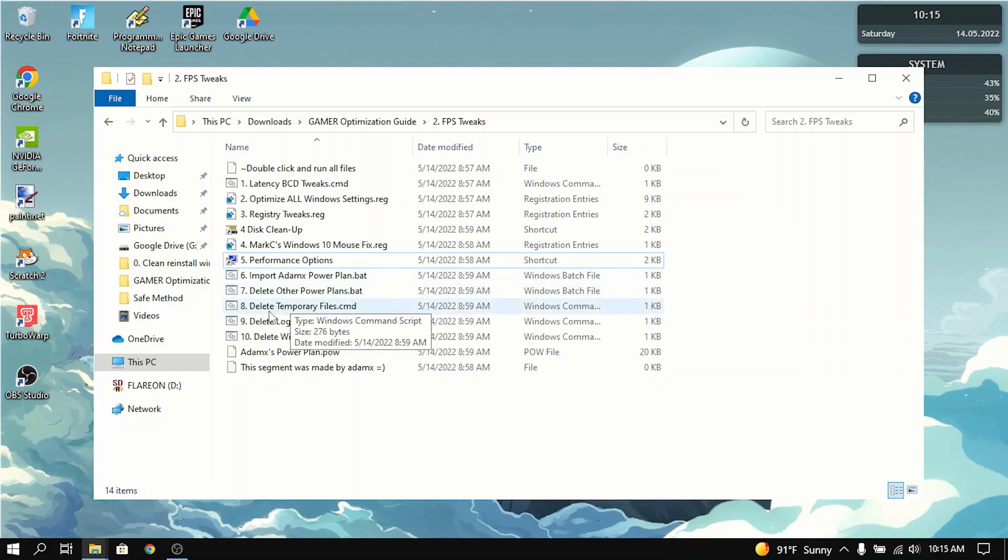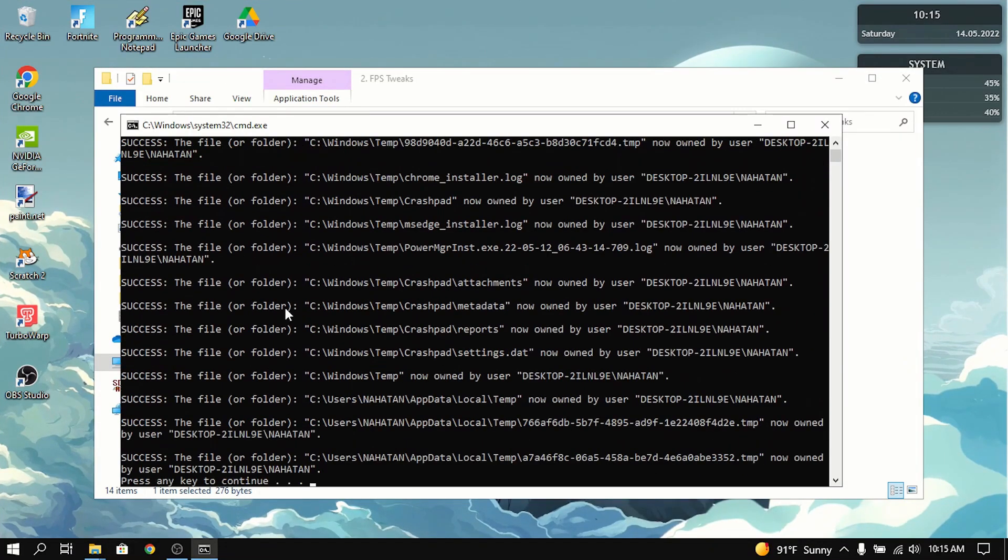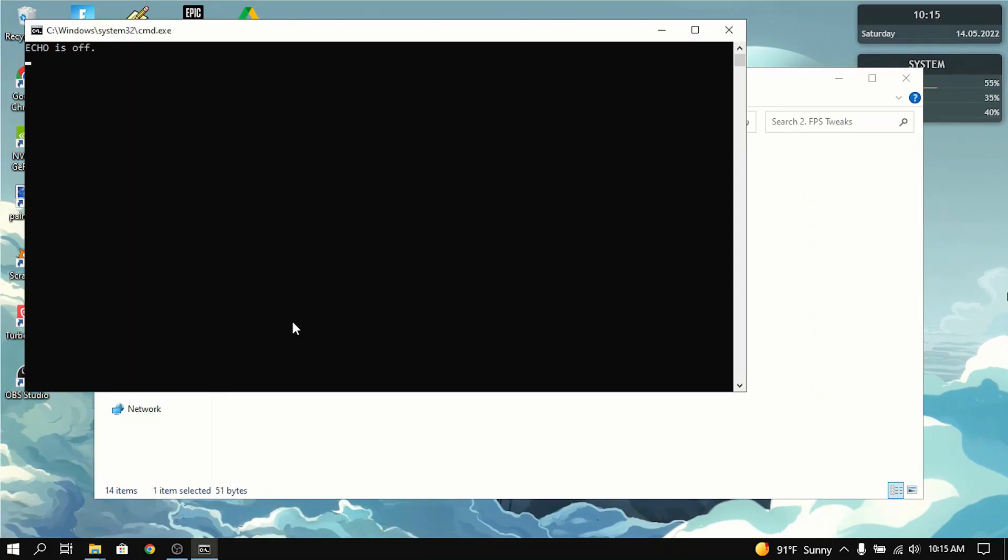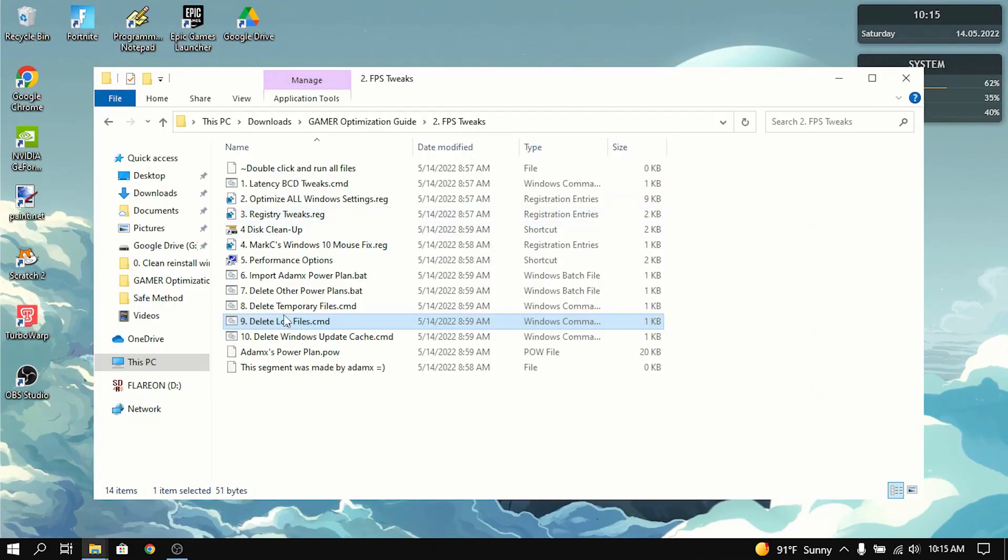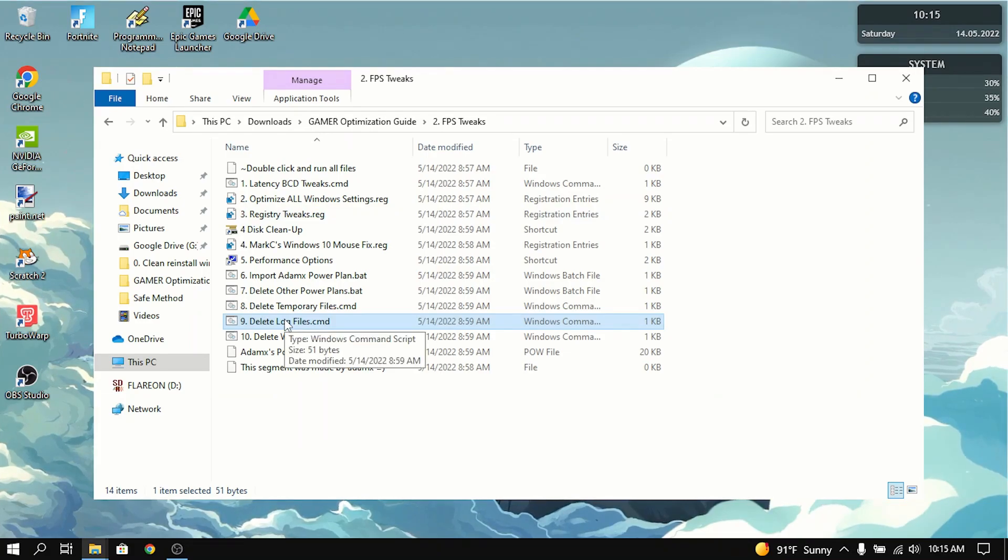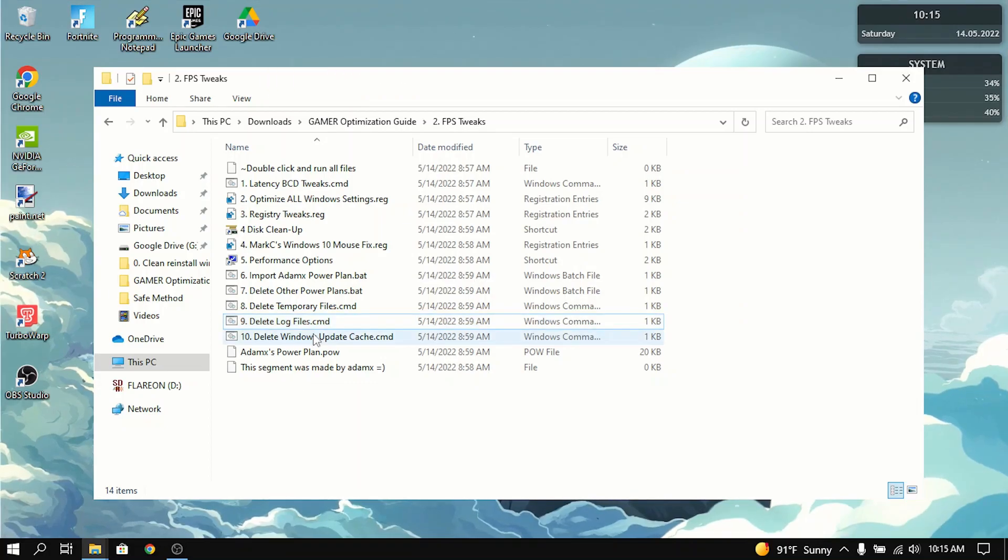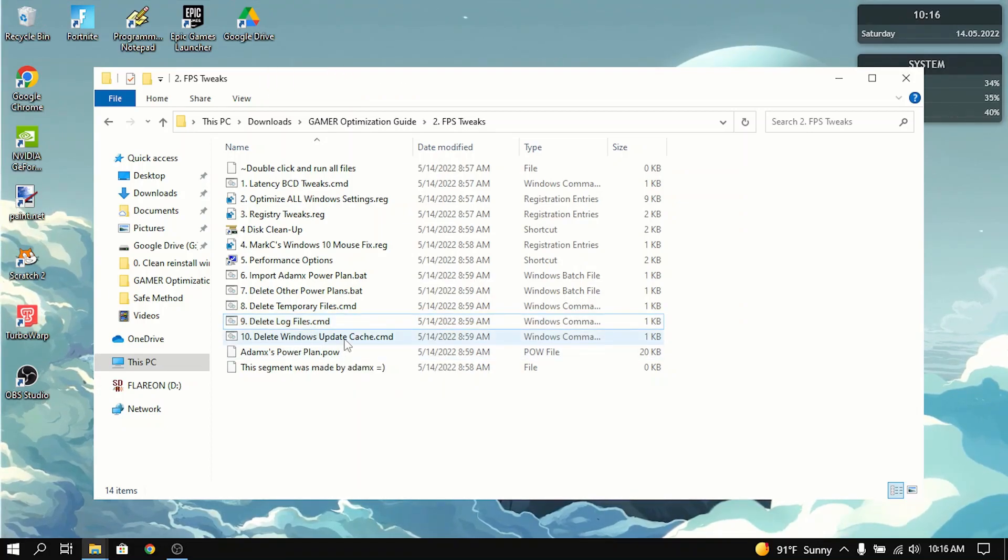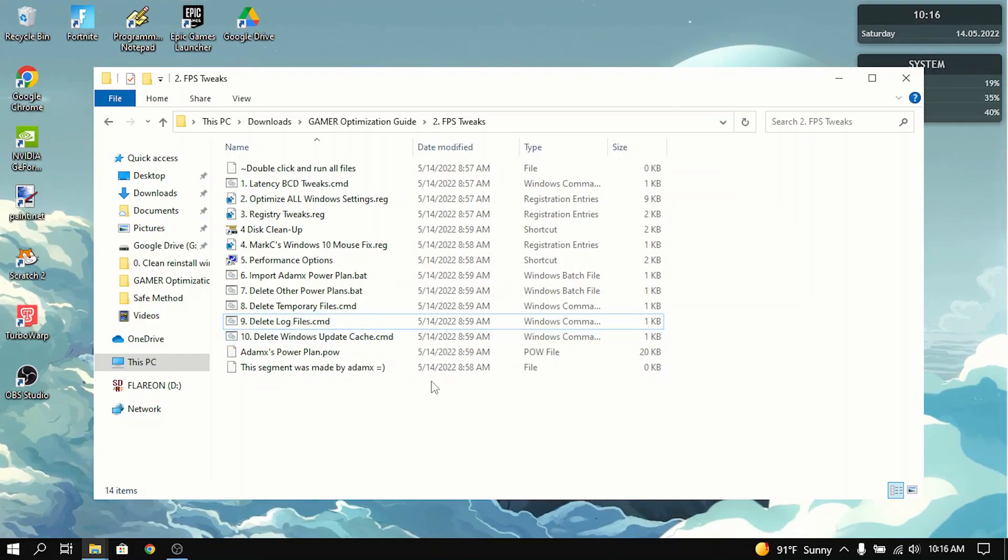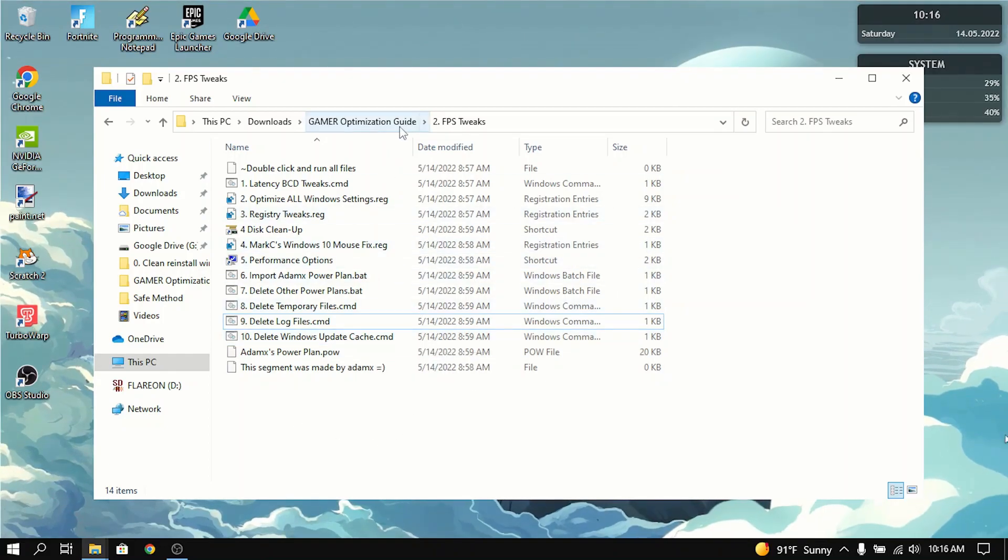Next thing you want to do is delete temporary files. Double click on that and it'll delete all the temporary files. The same thing for log files. Just double click on it and then it deletes all the log files and temporary files. That really frees up storage and it helps with load times. Then do the same thing for the Windows update cache. It'll just delete all the Windows update stuff. And that's basically all you need to do for the FPS tweaks.